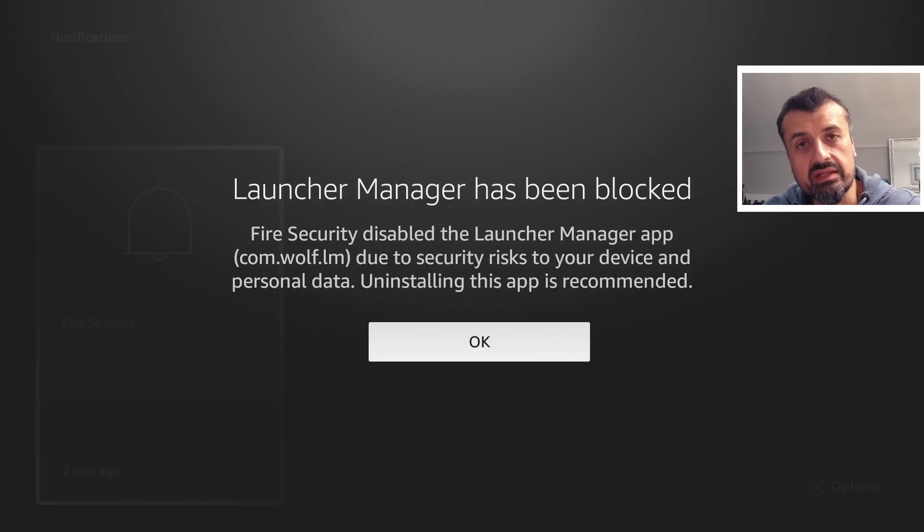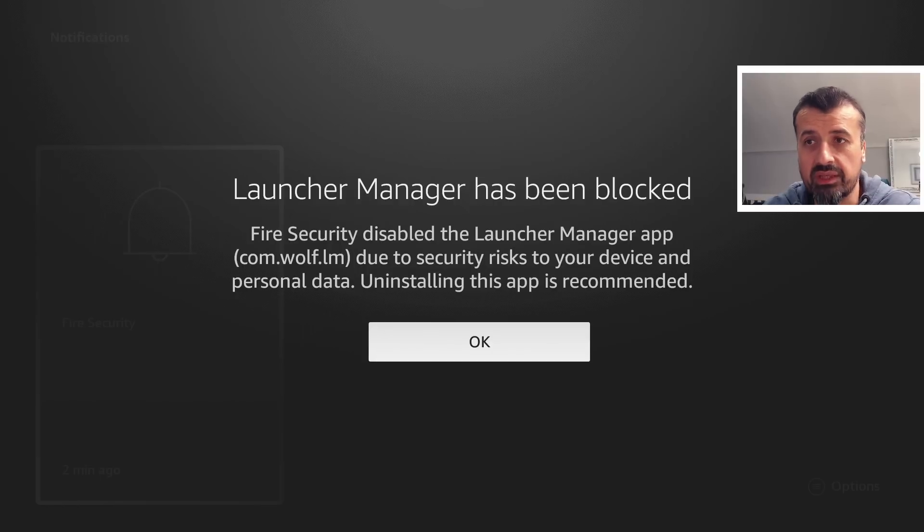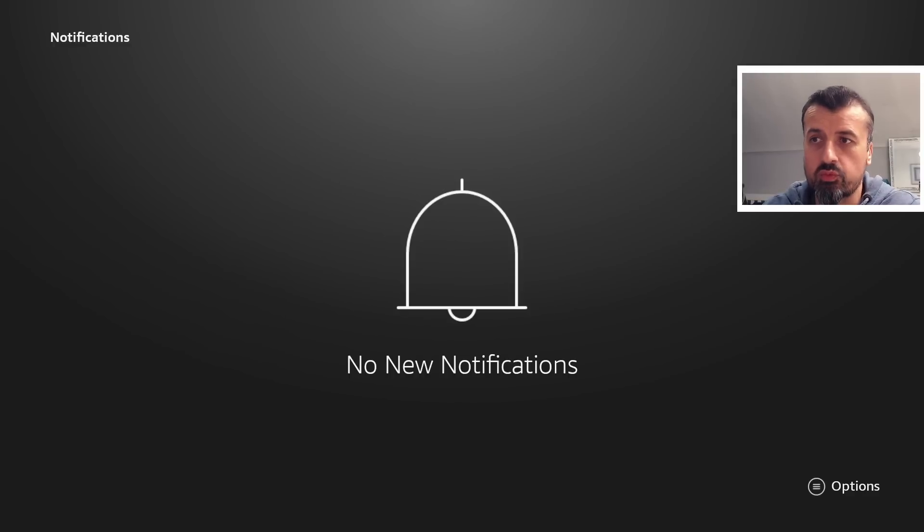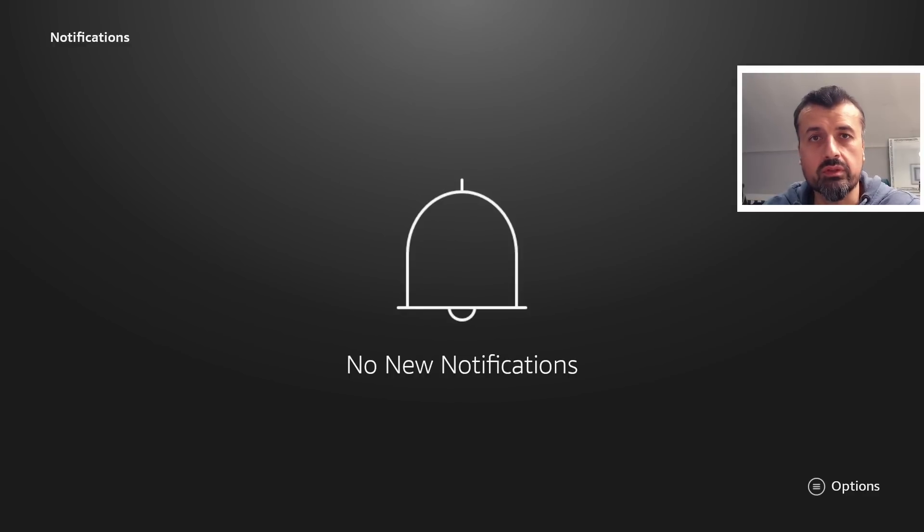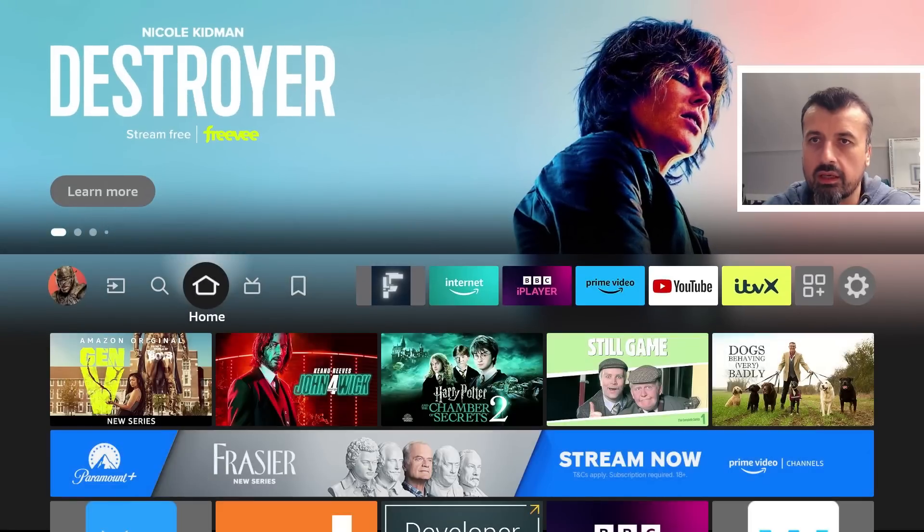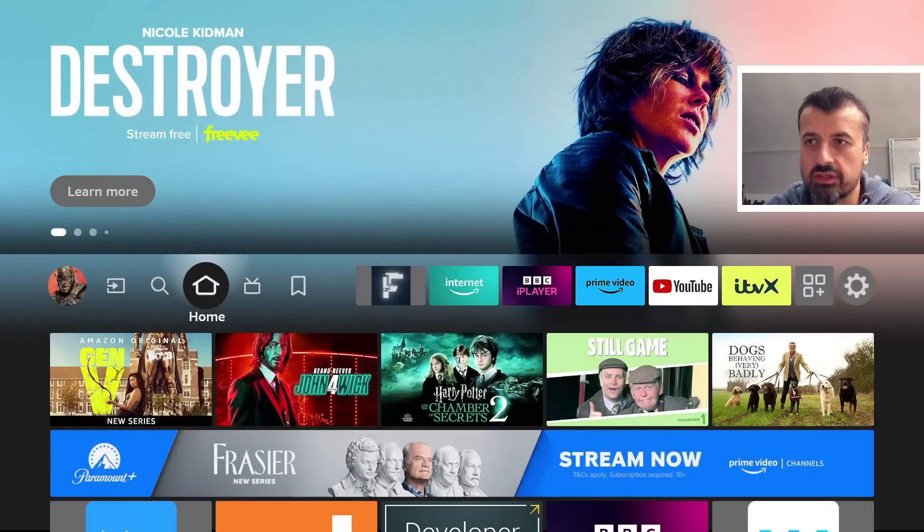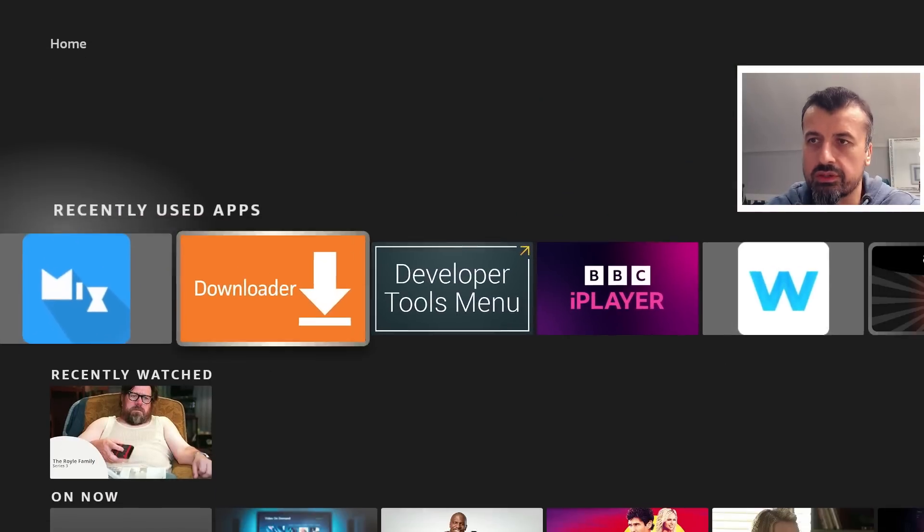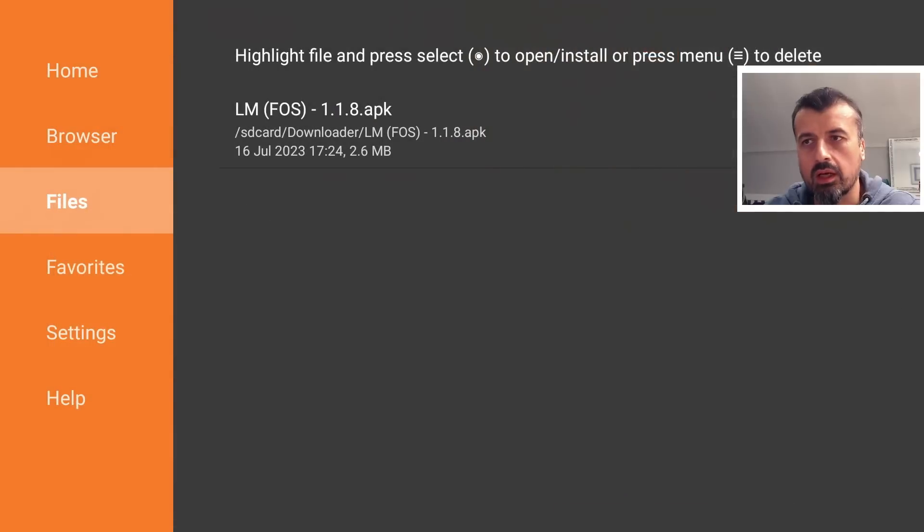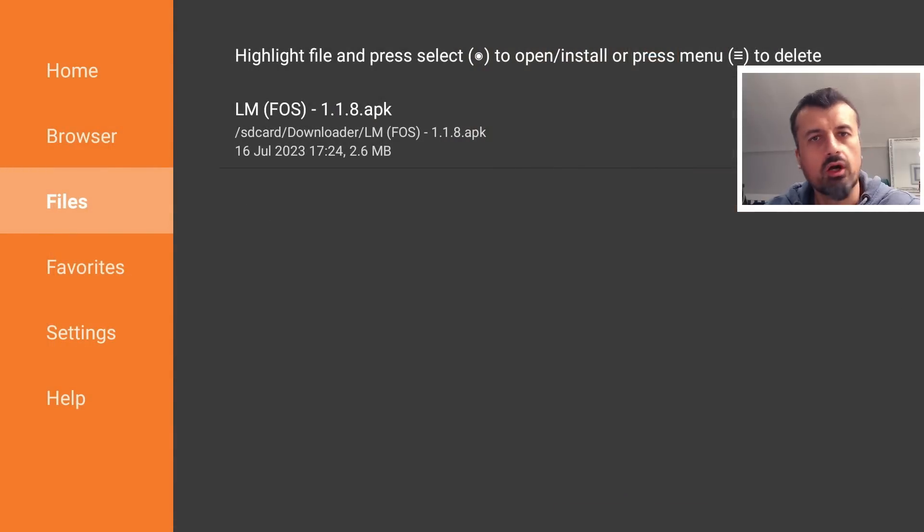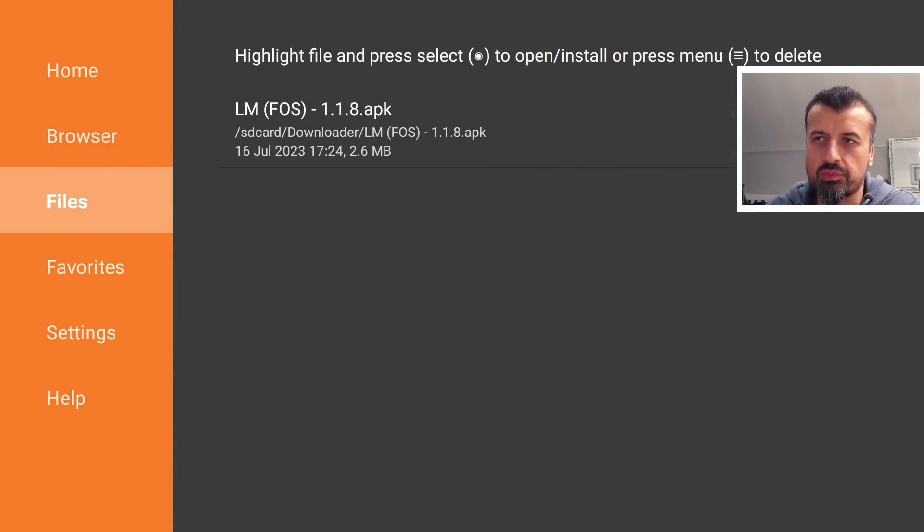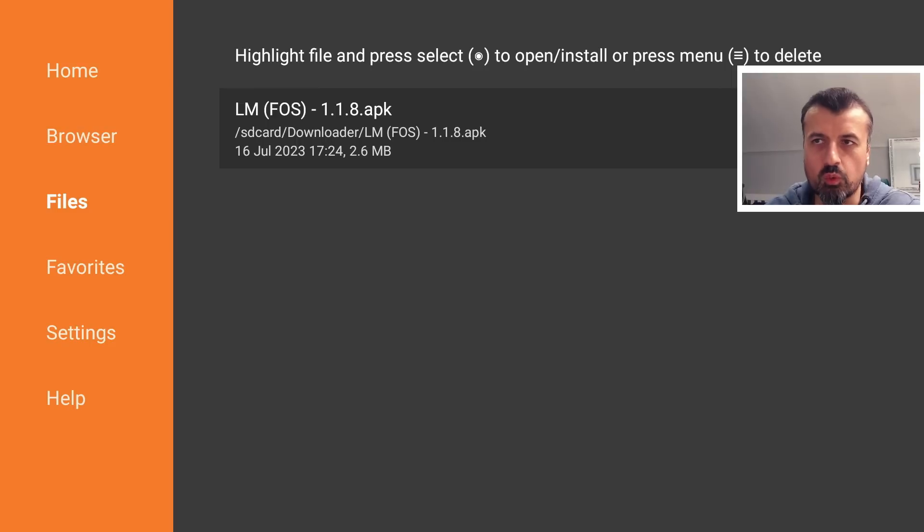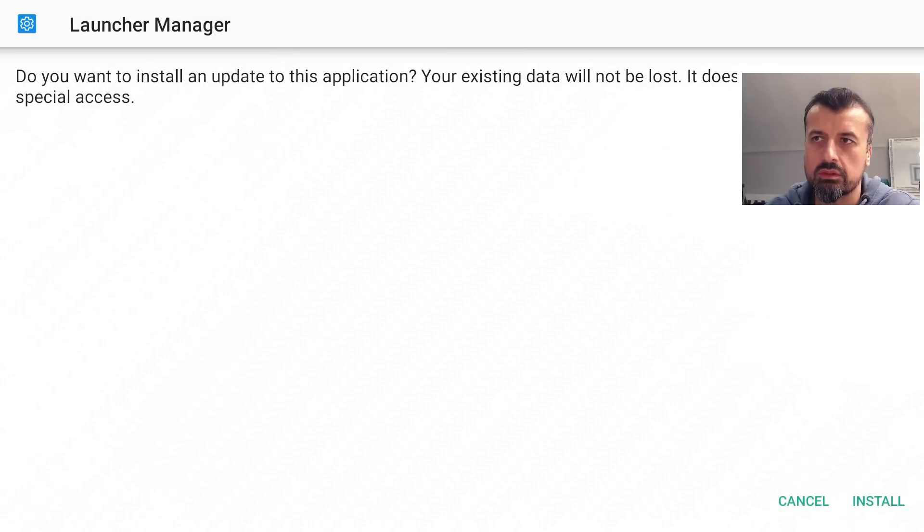Let's clear this warning and demonstrate this in real time. Say I'm a Fire Stick user, I've gone to Downloader, gone to my favorite websites or favorite streaming YouTubers, and found an application. Let's go for this LM version 1.1.8, let's click on install.